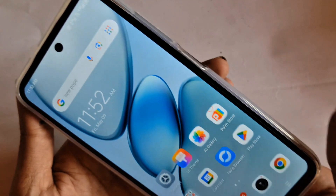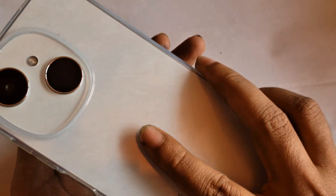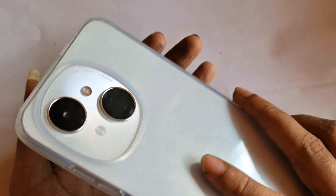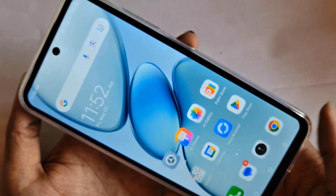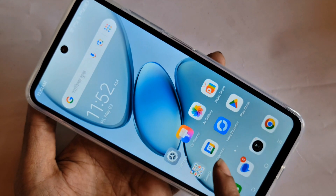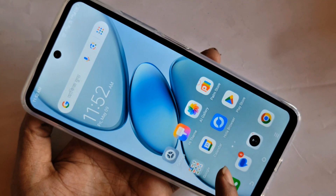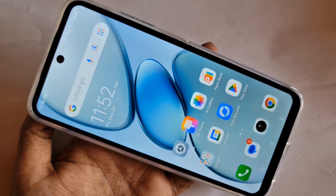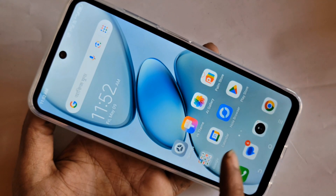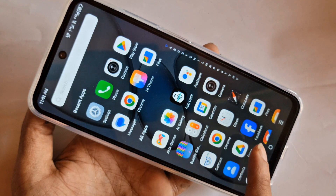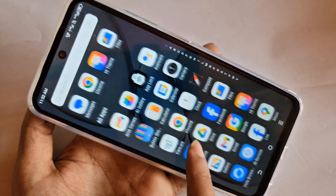If you see the phone in my hand, this phone is Tecno Pop 9. Today I'll show you how to enable developer options and I will also show you how to enable USB debugging in this phone. If you want to enable developer option and enable USB debugging in this phone,